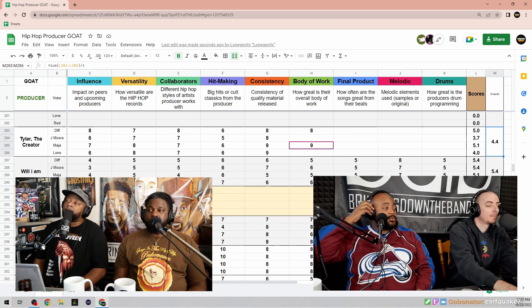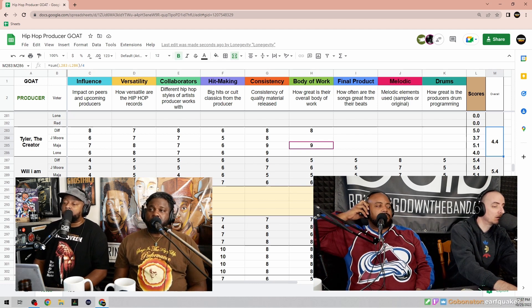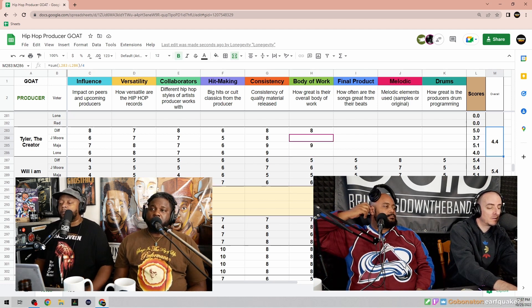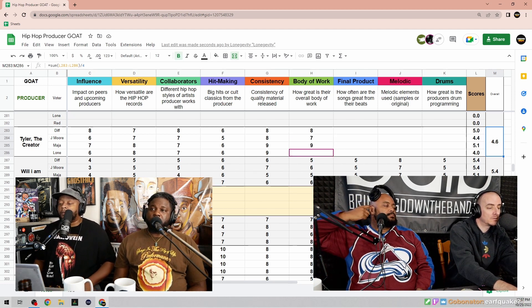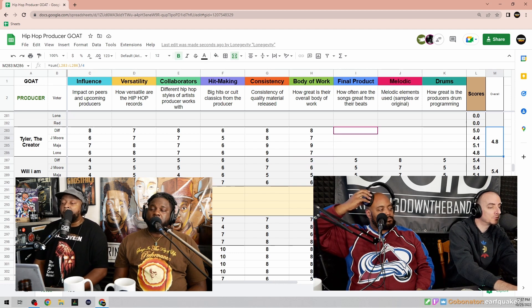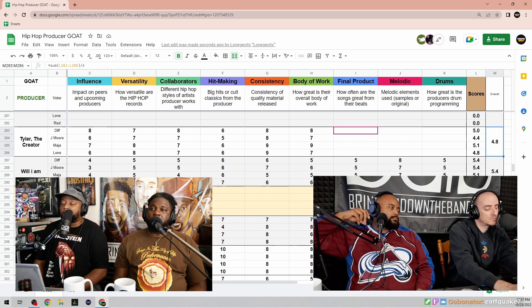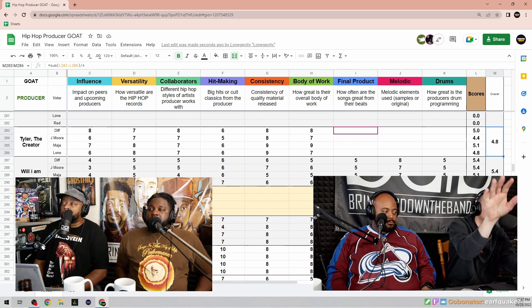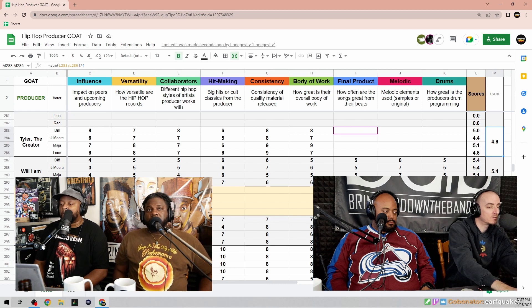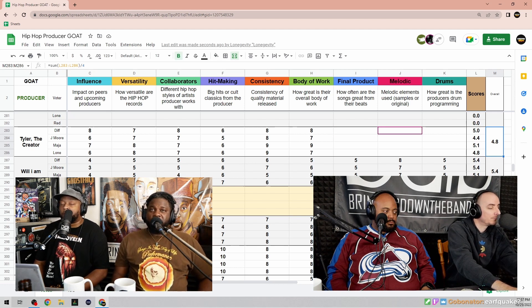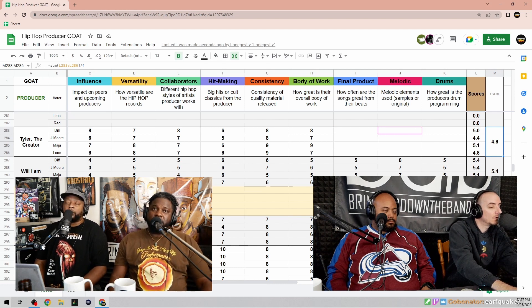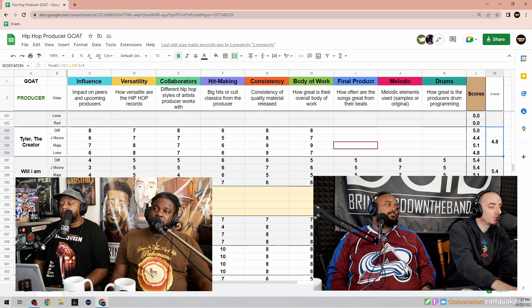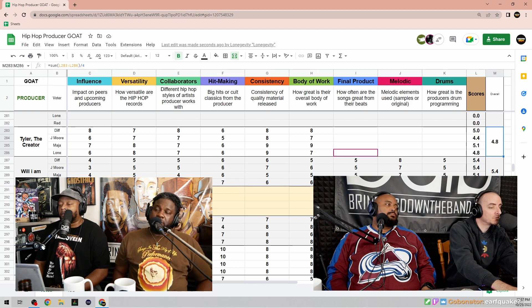I'm trying not to be biased but he puts out high quality material back to back to back. What's body of work? Seven. I think I'm gonna have to go seven as well. Some of those older stuff I'm not a huge fan of. I feel like he's growing to that but he kind of hit his stride with Flower Boy.